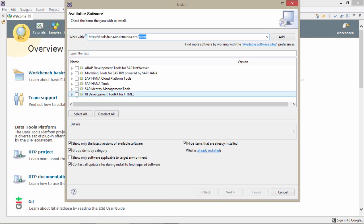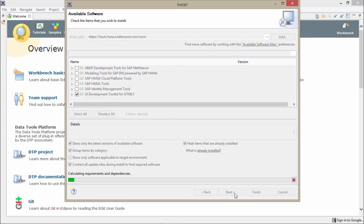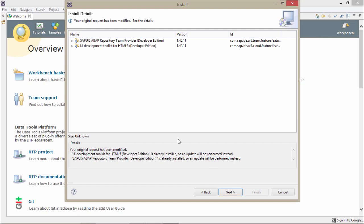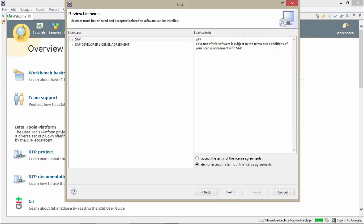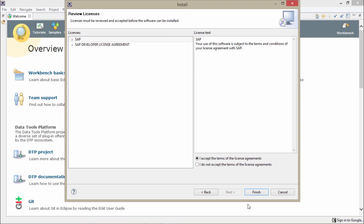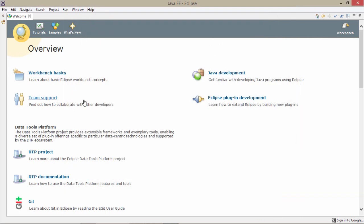Click on 'UI Development Toolkit for HTML5' and click Next. You will be presented with a license agreement — accept it and click Finish. A progress bar popup will appear and it will take some time to install the SAPUI5 plugin in Eclipse. Eventually it completes, and congratulations — you have successfully installed the SAPUI5 plugin in Eclipse.